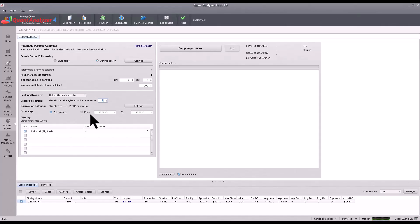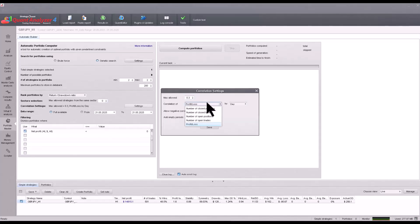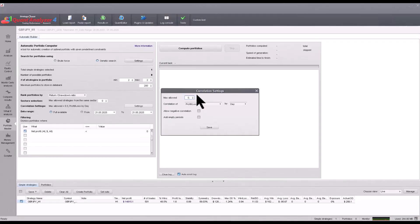You also have the option to set the correlation. I recommend setting the maximum correlation to 0.15 — in general I recommend staying below this value. The ideal correlation would be zero, but this is very difficult to achieve, which is why it is important to have strategies from different markets.